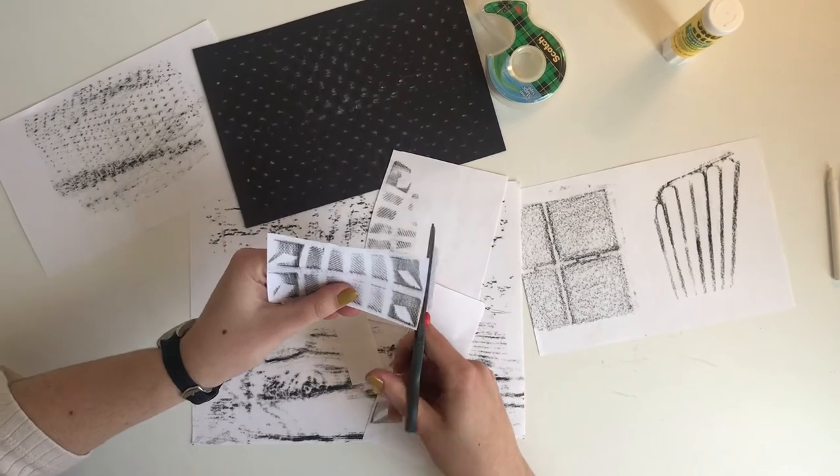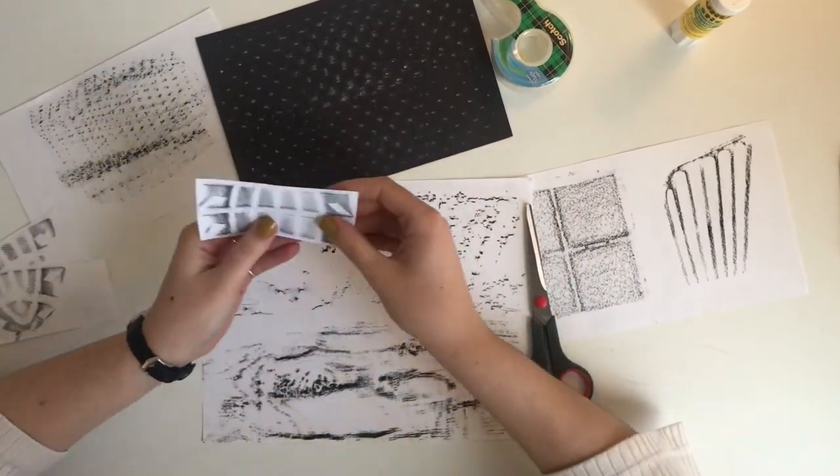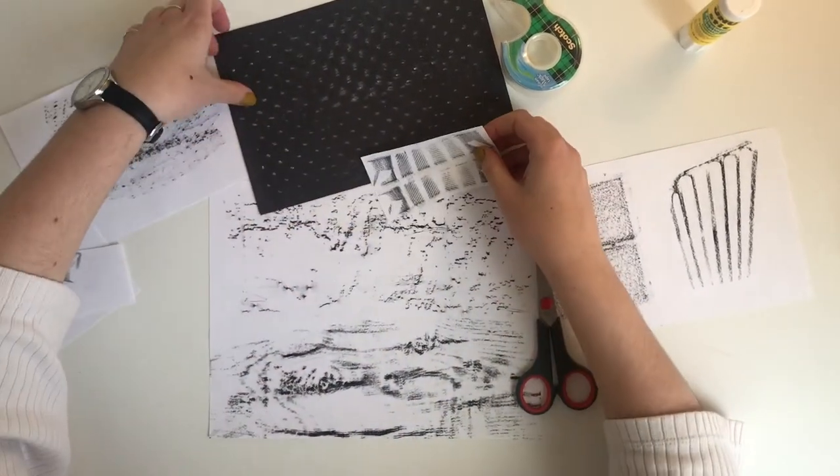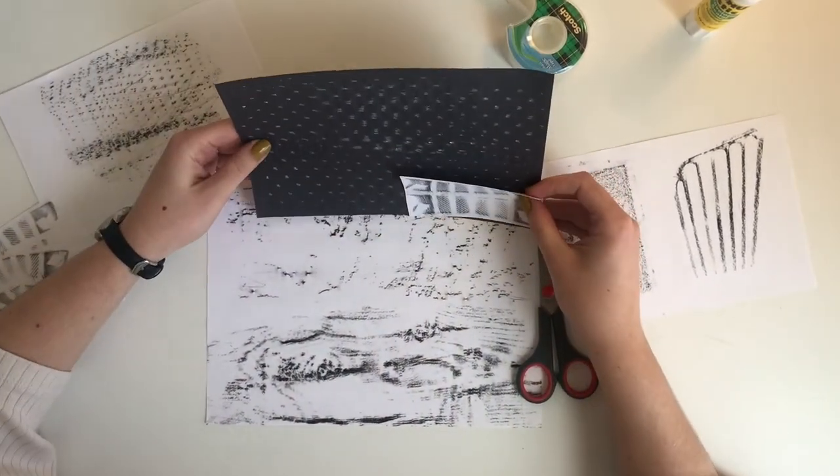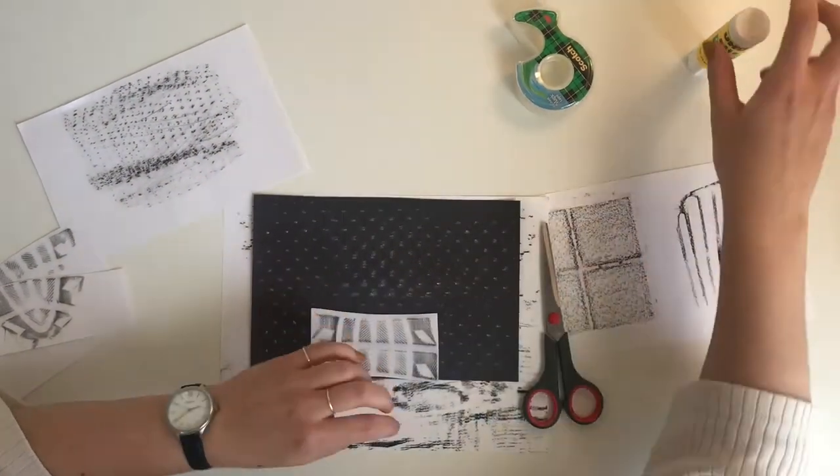As you can see, I've cut off different sections from each of the rubbings. You don't have to use the entire rubbing. You can choose sections that you like.